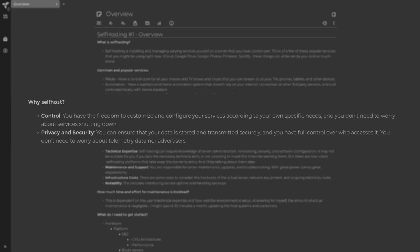And the second reason is privacy and security. If you are in control of your own data, then you know how it's stored and who it's transmitted to.